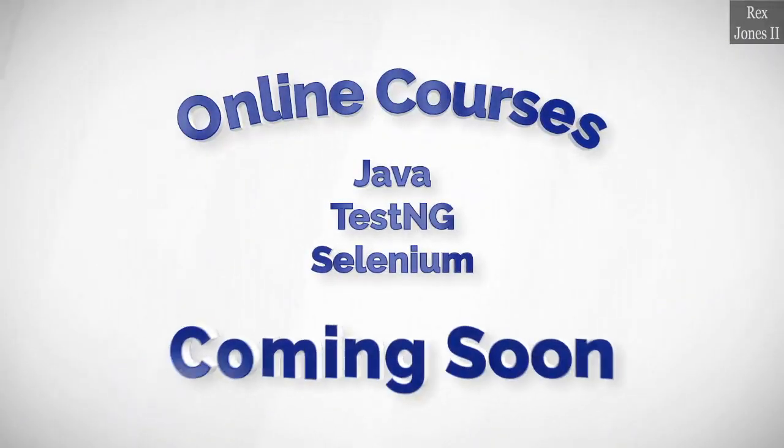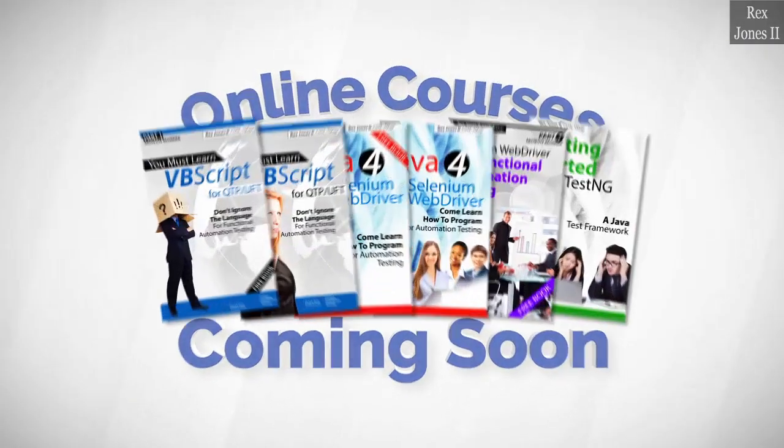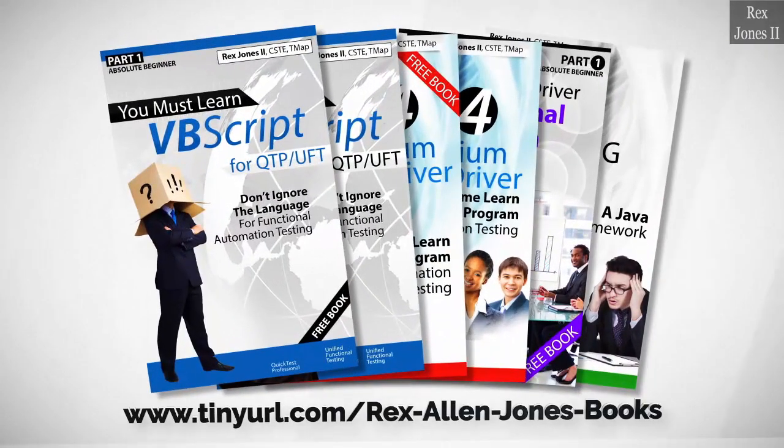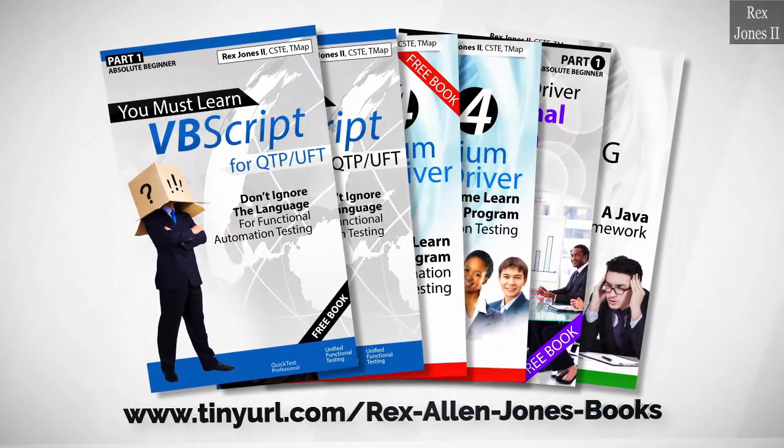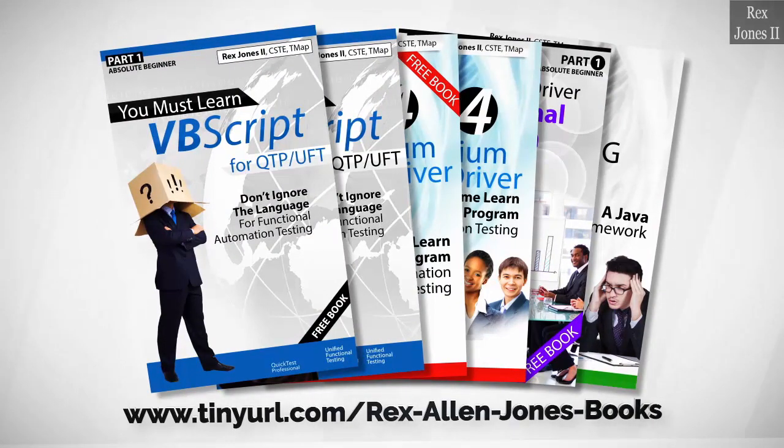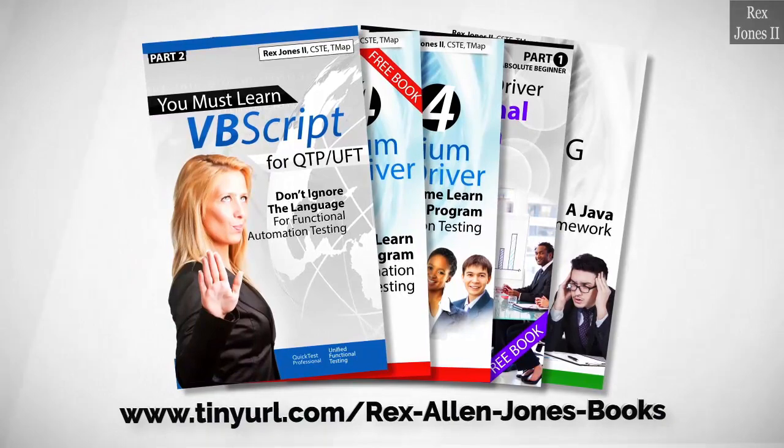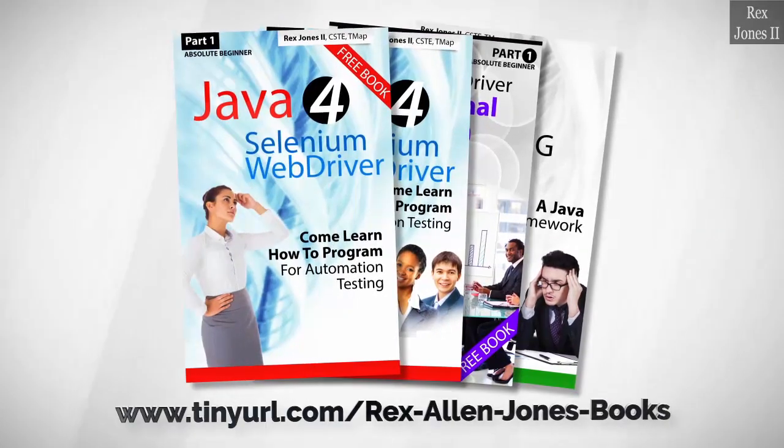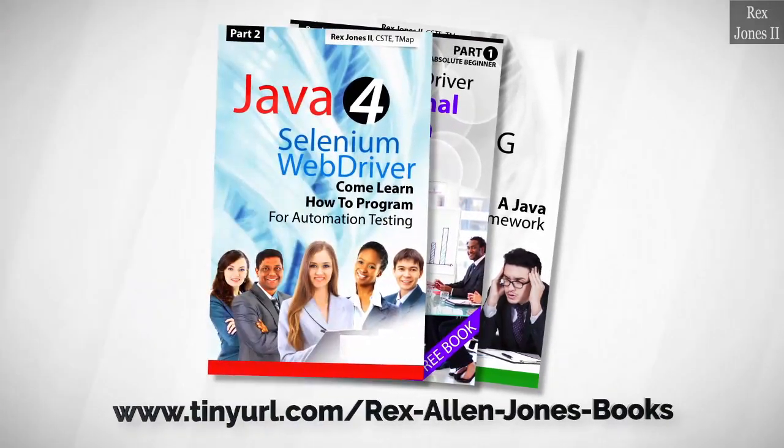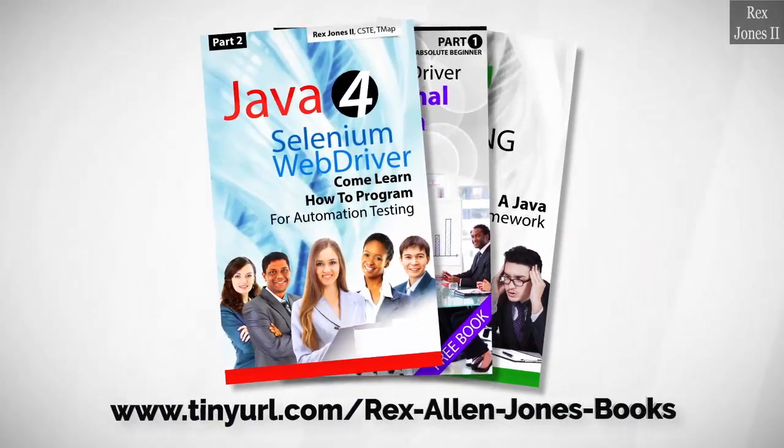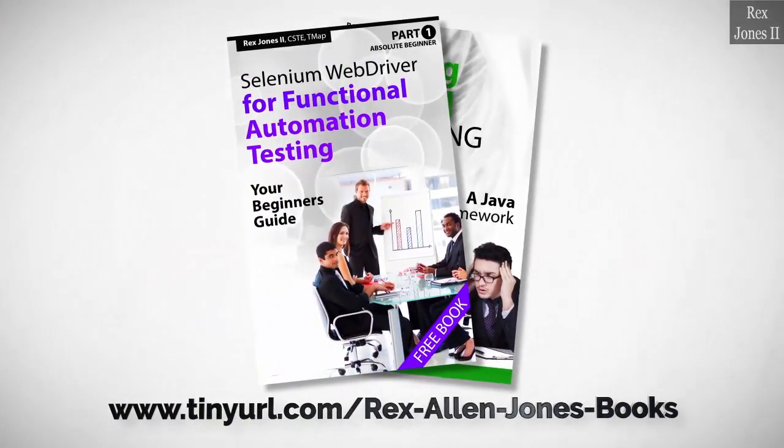Online courses coming soon. Books available in paperback, e-book, and PDF. All part one e-books and PDF documents are free. Programming books for UFT, programming books for Java, here's a Selenium Automation book and TestNG.